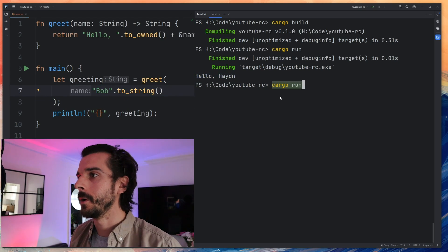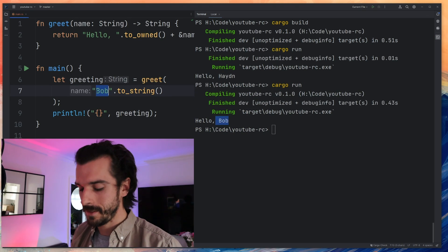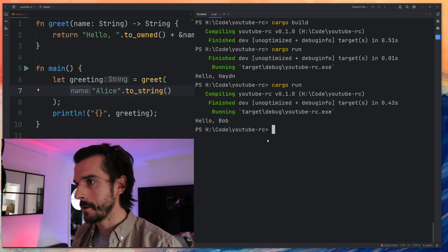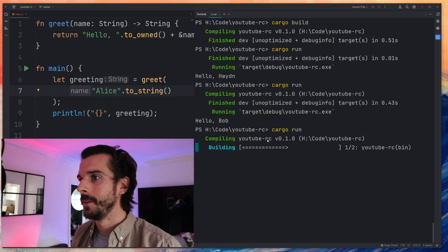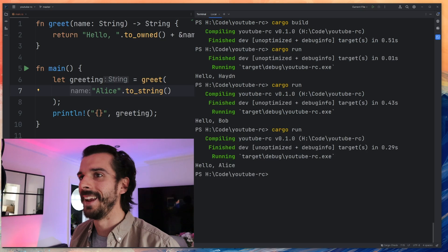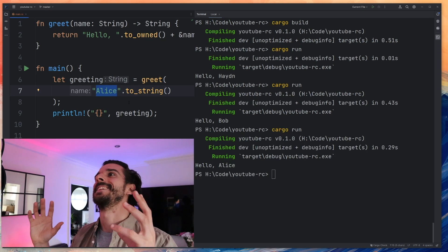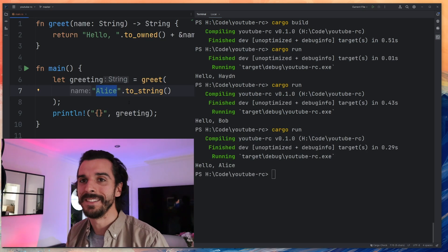Do cargo run. Hello Bob. And let's do Alice. Cargo run. Hello Alice. I mean that is crazy. Can you not see why everybody's loving Rust? Because the compiler is just so so helpful.